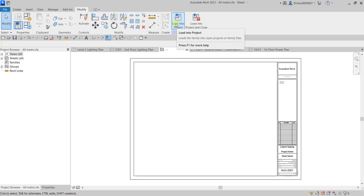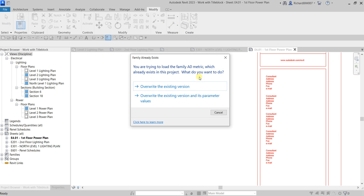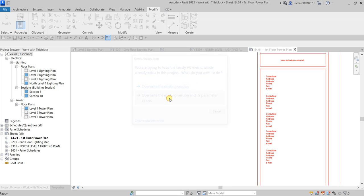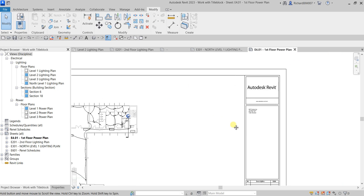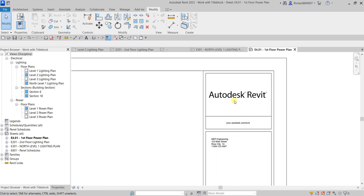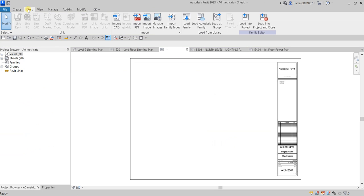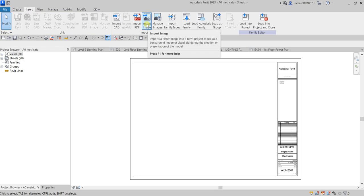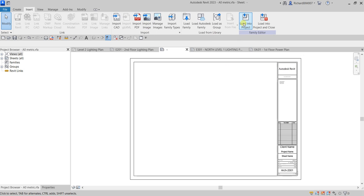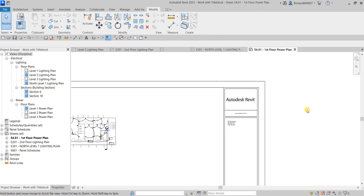After editing, click Load and override the existing version — there you go, the title block is updated. If you have a company logo image, you can also add it by selecting the title block, clicking Edit Family, then going to Insert and using Import Image to place it. That's it — this was a simple exercise on working with title blocks in Revit. Hopefully you learned something. Thank you for watching, have a nice day!